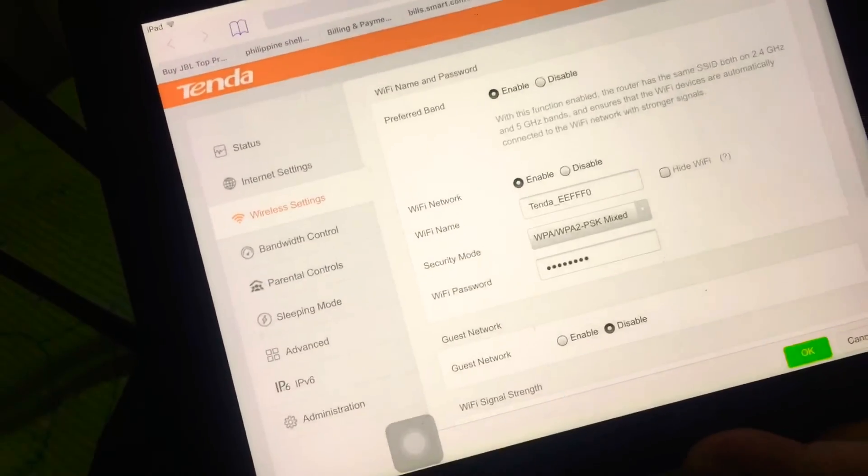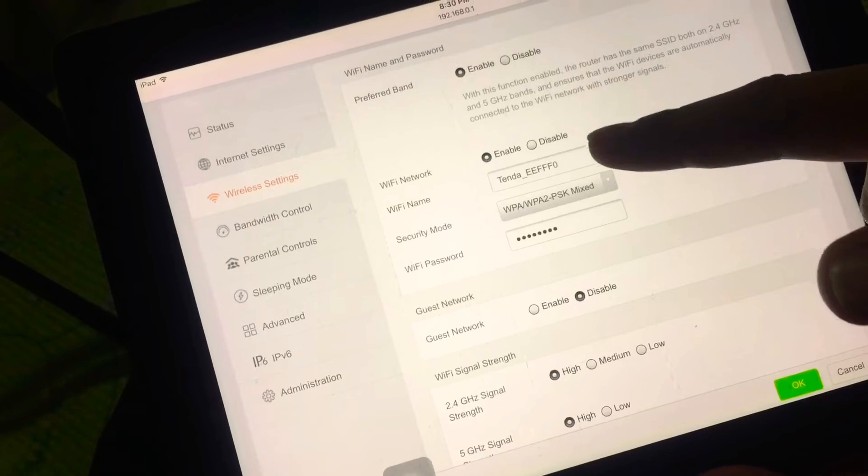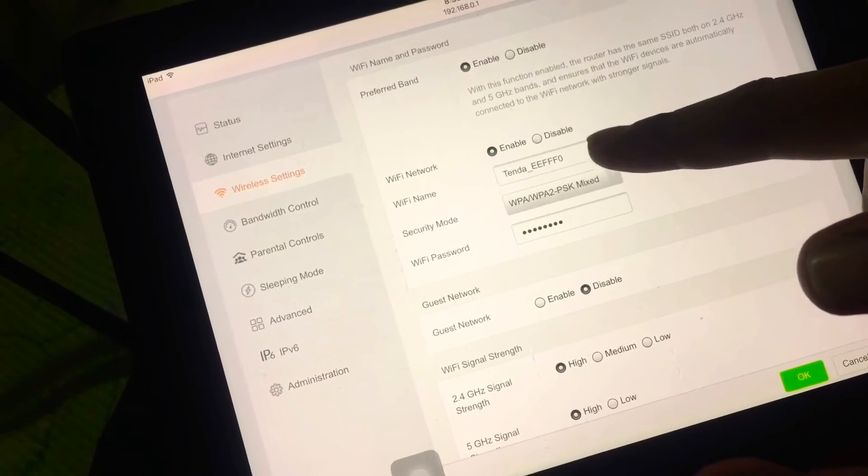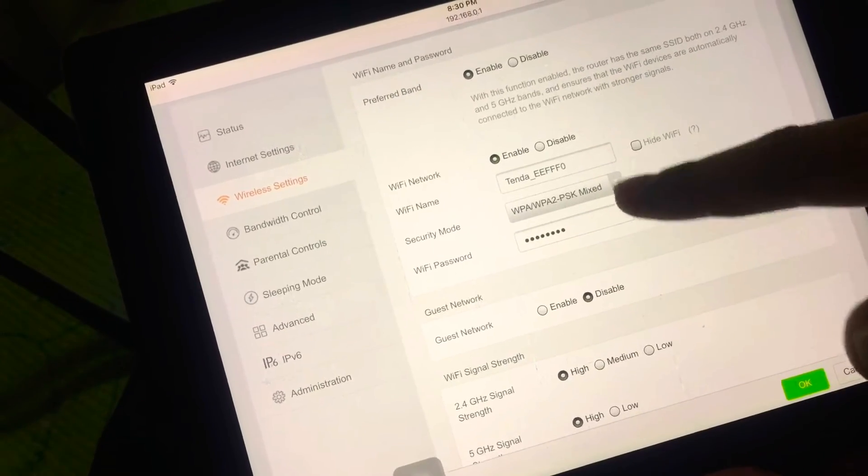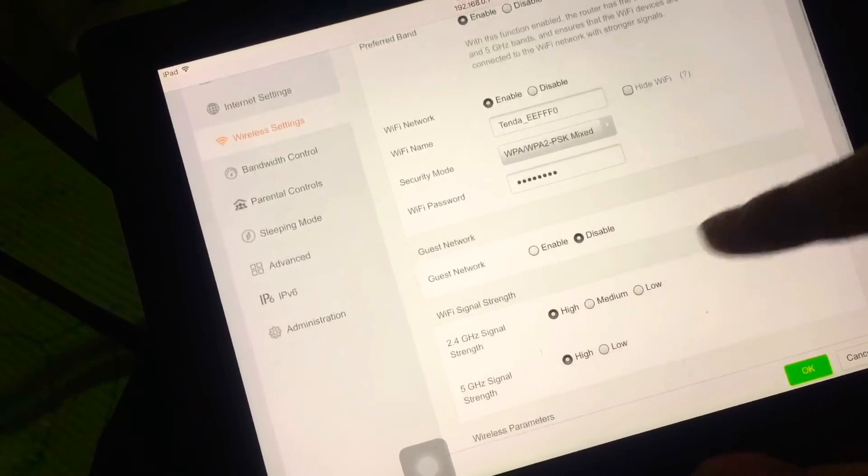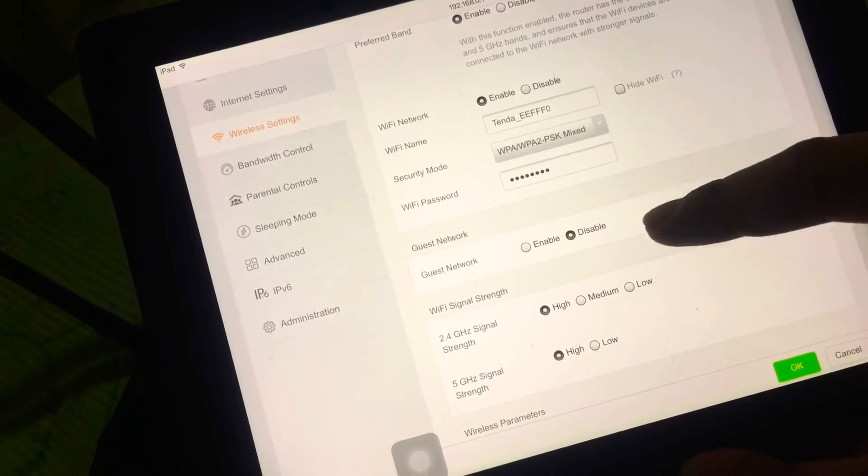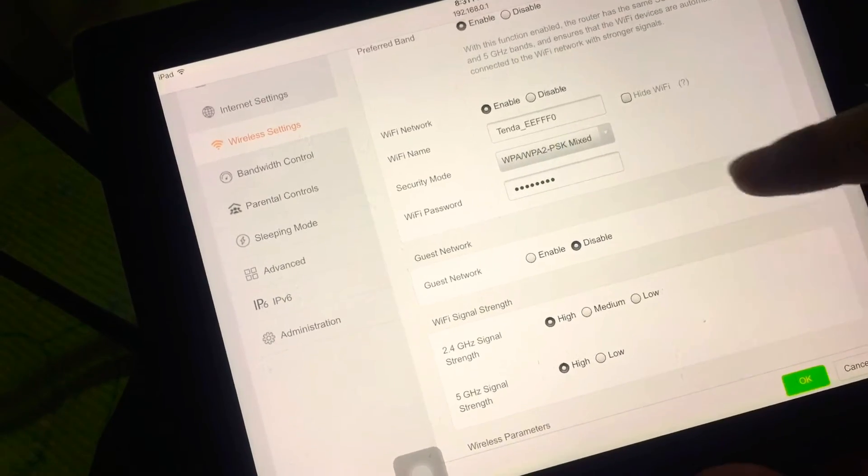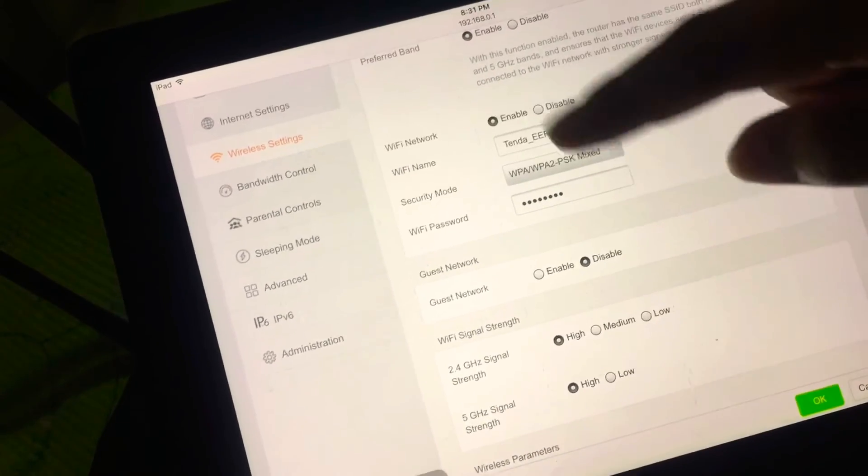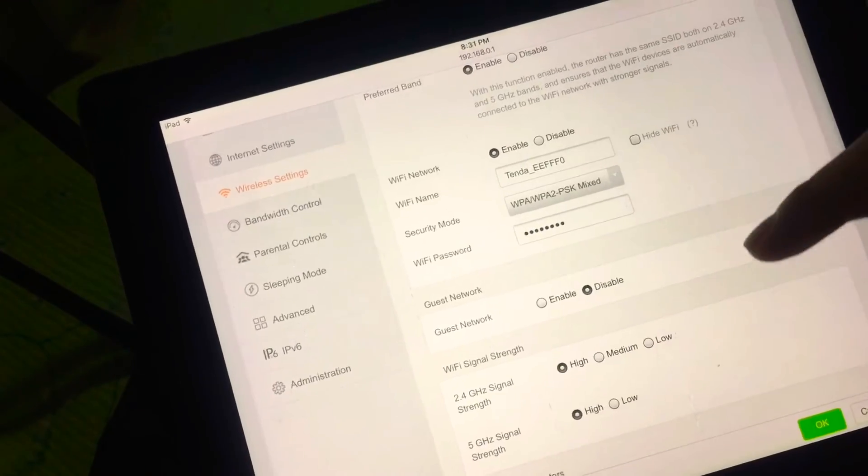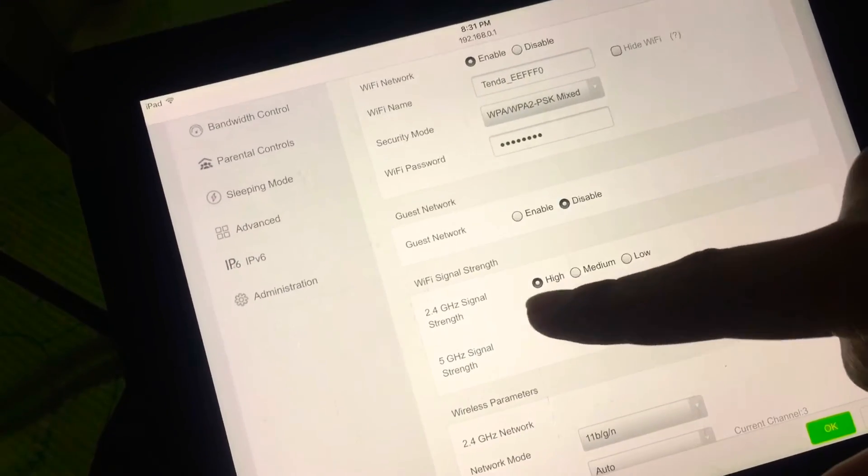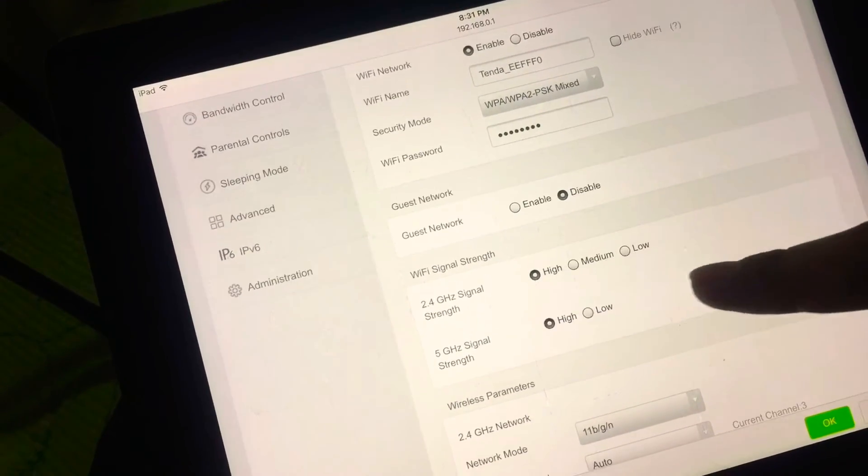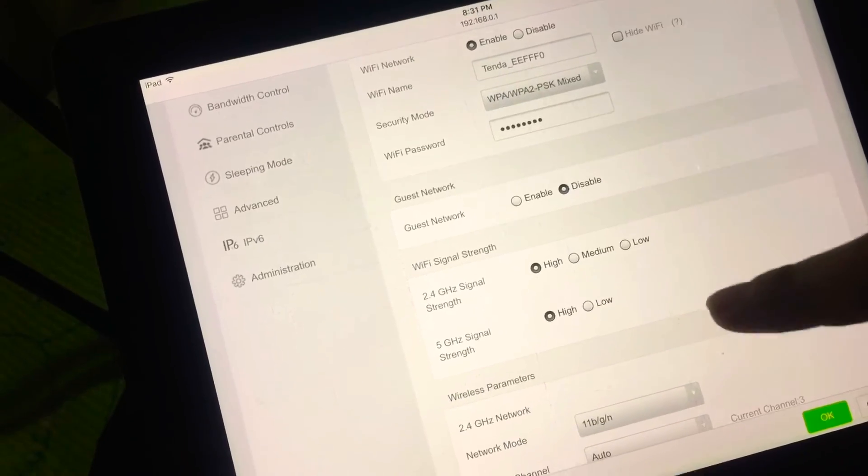Wireless settings. We can change the name of your Wi-Fi here, the type of security and your password. There's also a guest network you can enable if you don't want to give this Wi-Fi name to your guests. We have the Wi-Fi signal strength here, you can set this to high, medium, or low.